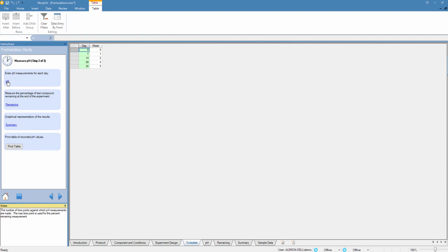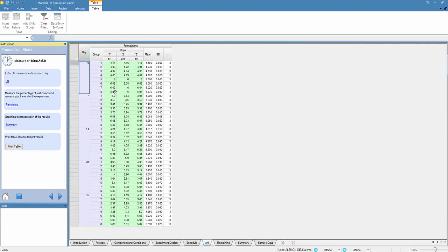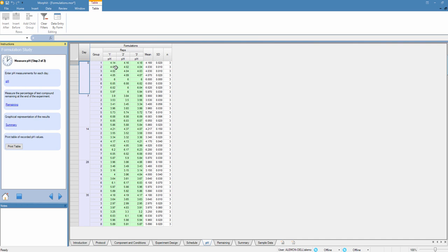First thing we're going to do is measure the pH values. In this case I've prefilled out the table. We can electronically capture the pH data from a pH meter if required. In this case they've been manually entered. So you can see for each one of my study days, my eight different formulations, I'm measuring the pH in the three replicates and calculating the mean and standard deviation across the replicates.